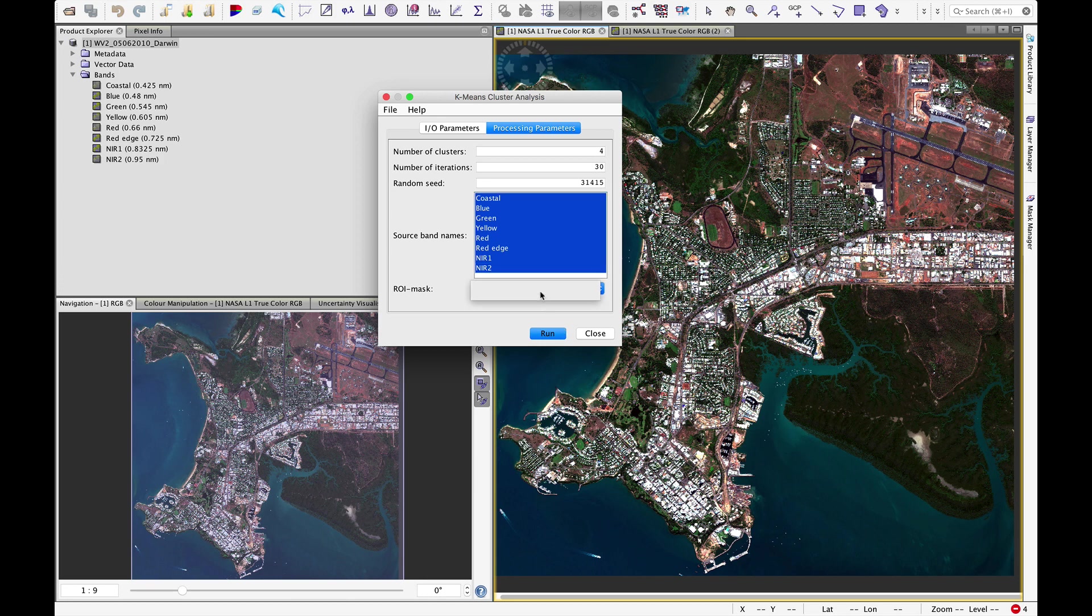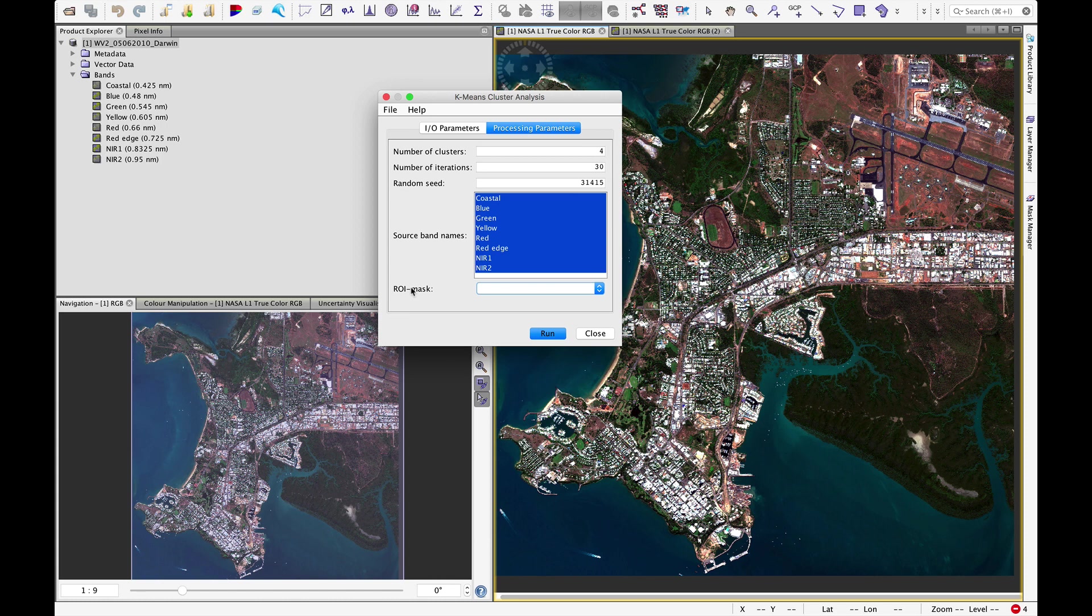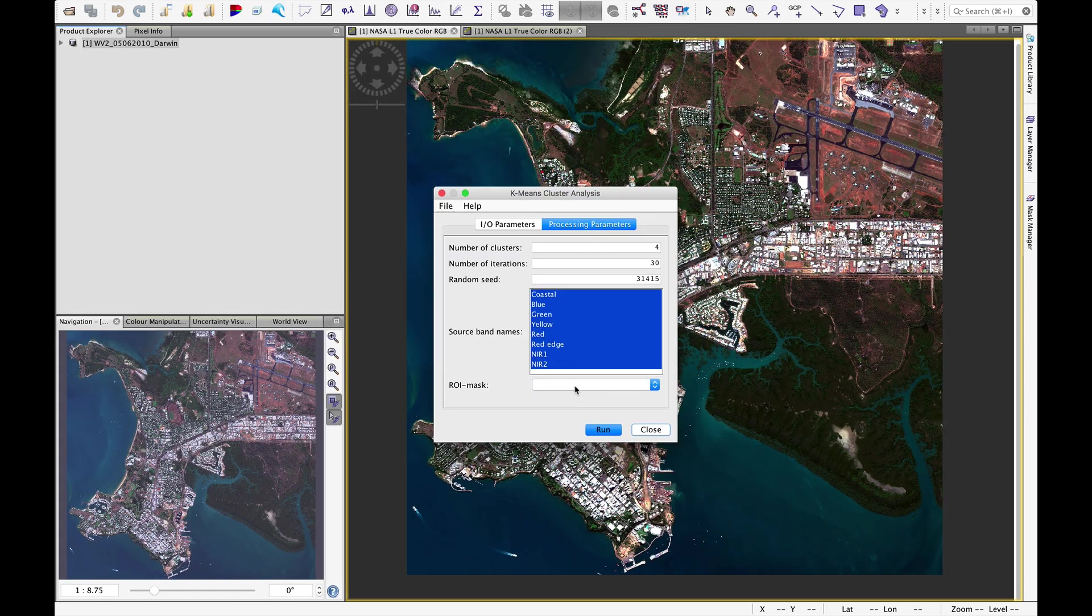We have the option of adding a region of interest mask, that is if we had an area defined and we only wanted to work within that area. We could pull up that shapefile here. And then finally we can click run.